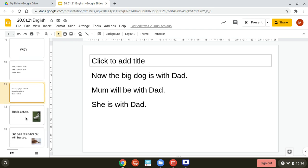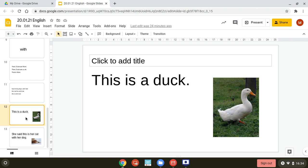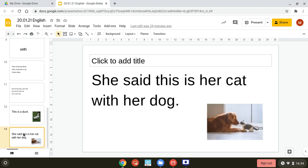Now let's look at two more sentences. Again, say them out loud to your computer after me. This is a duck. She said this is her cat with her dog.